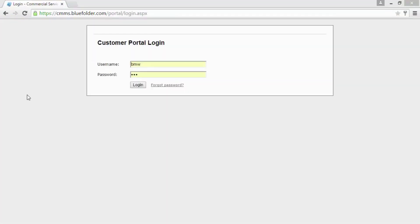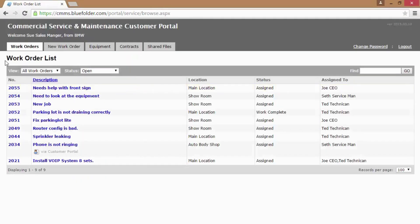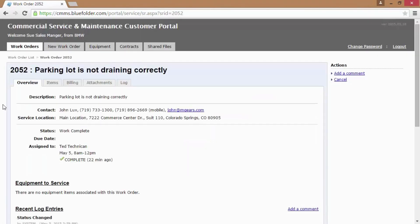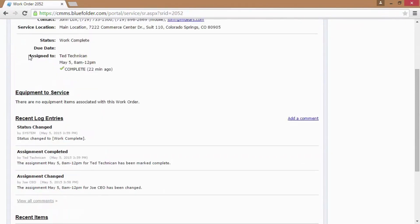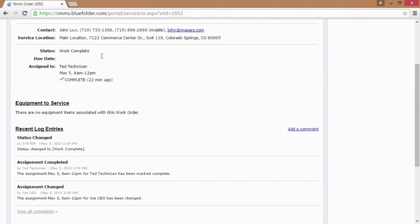Customers also have access through the customer portal to scheduled assignment information. By logging into the portal, your customer simply clicks on a work order in question and can access the assignment data such as which technician is coming to help, what day are they coming to help, and what time.